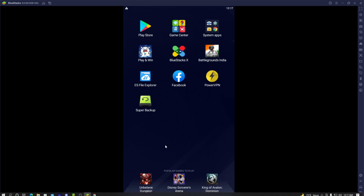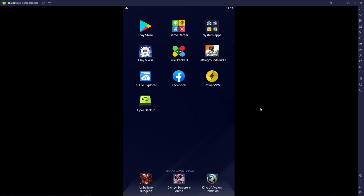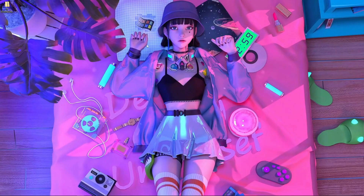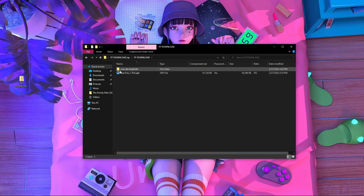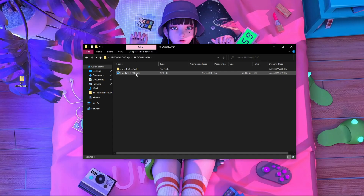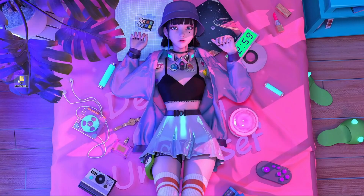First of all, go inside your BlueStacks emulator. Here you can see this is my BlueStacks emulator and there is no Free Fire installed. You have to download a file called 'ff download zip'. Inside this file you will find two folders: one is com.dthfreefire and the second is freefire 1.70.0 APK. Download this file from the link in my description.